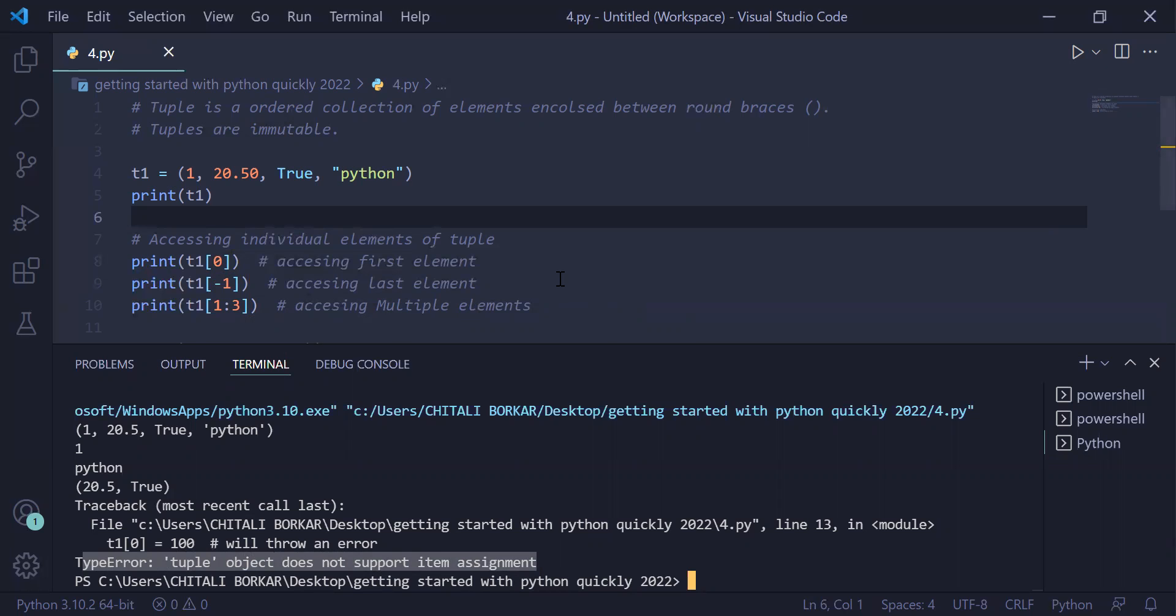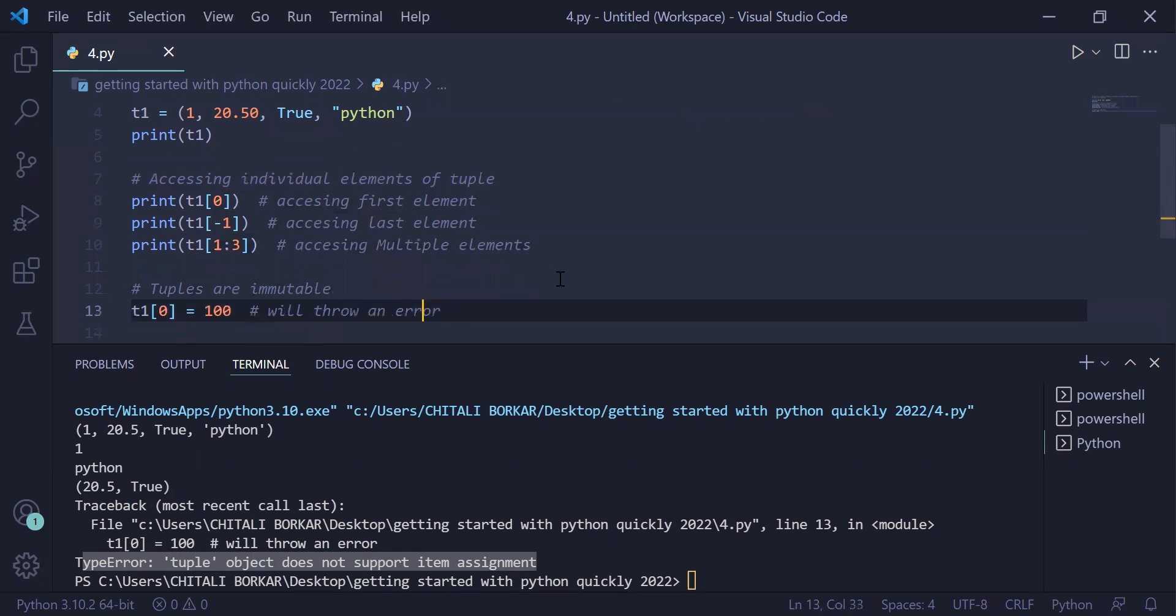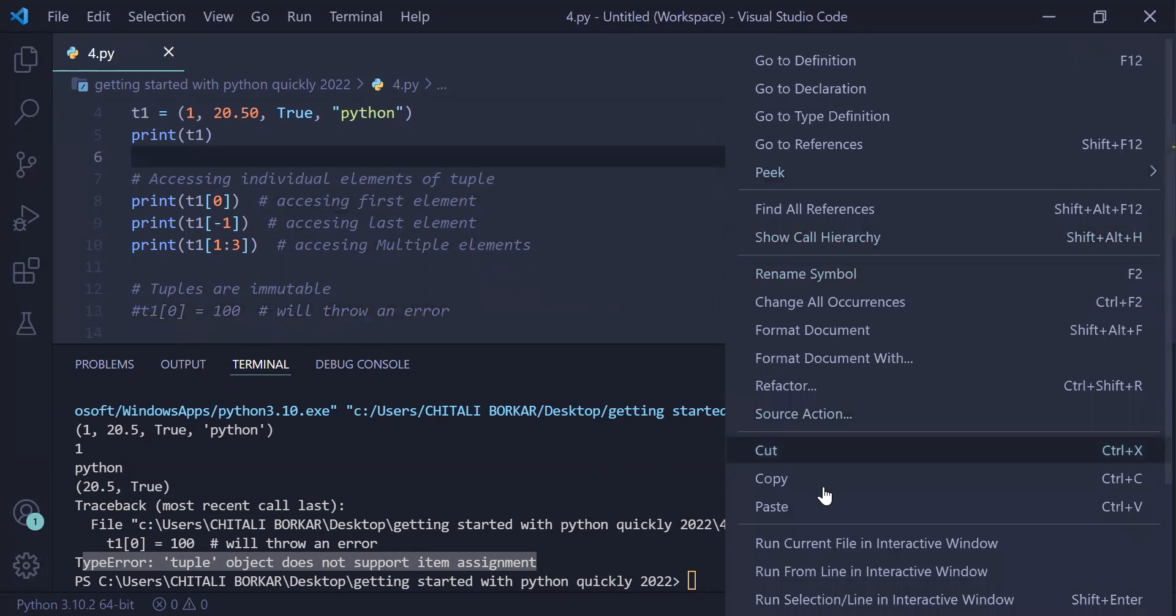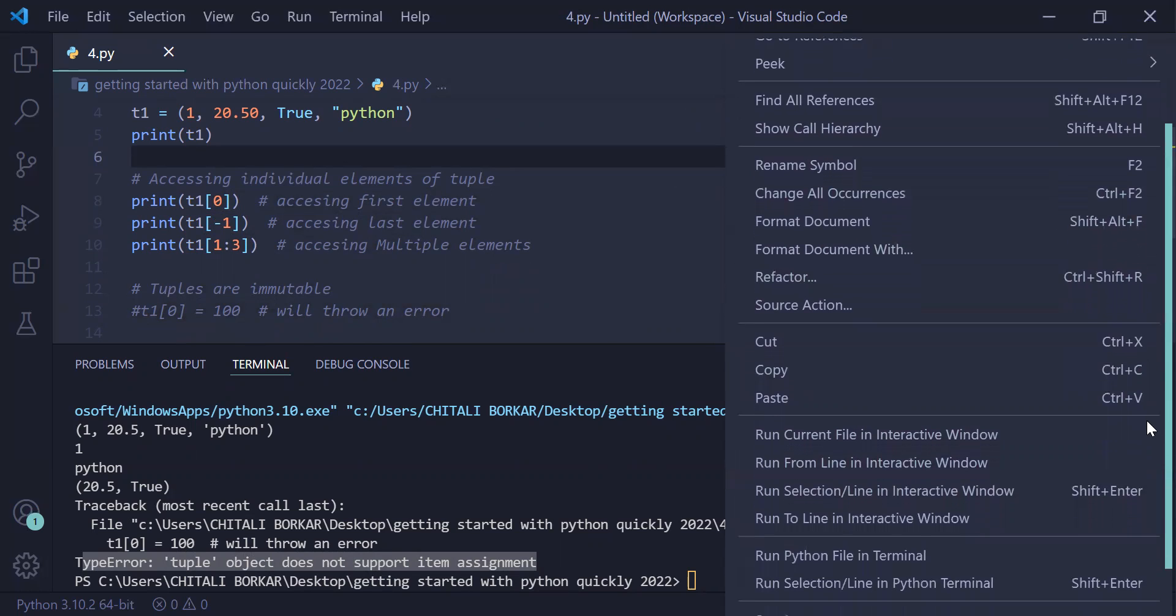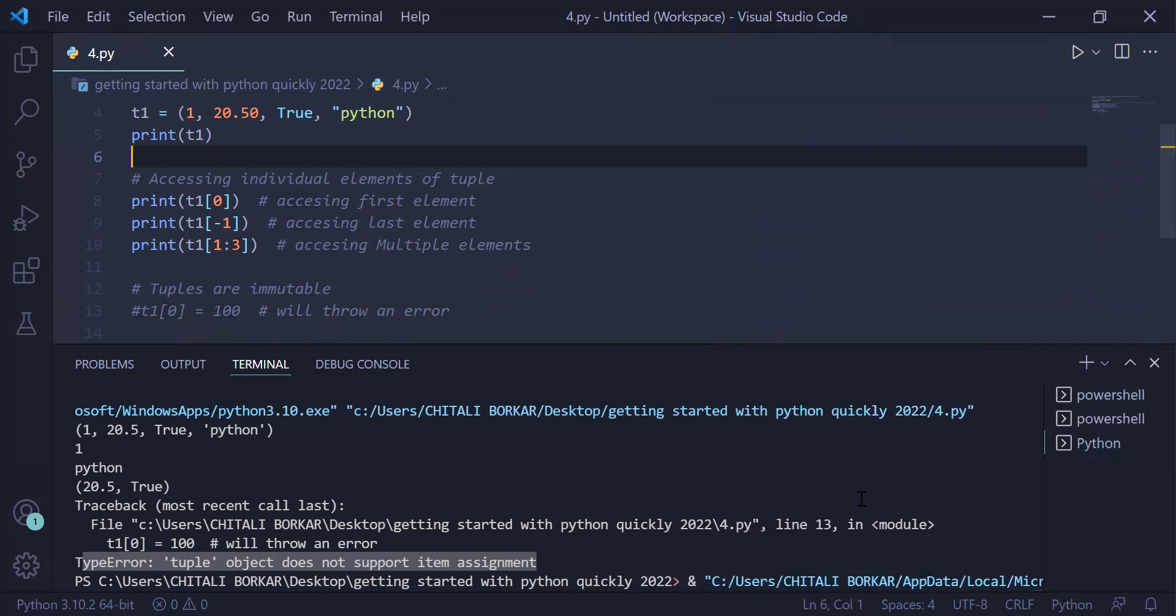If you comment this line and rerun the program after saving it, you have to run this file in terminal.